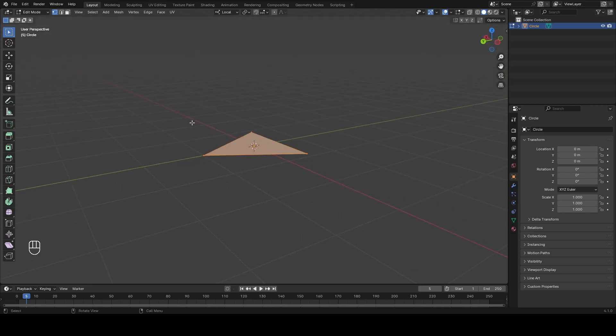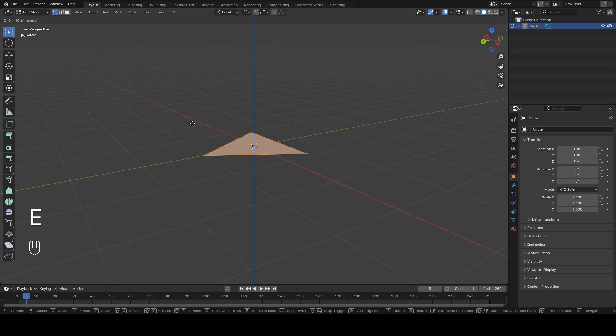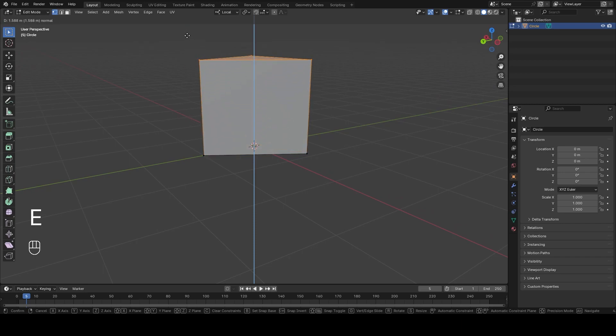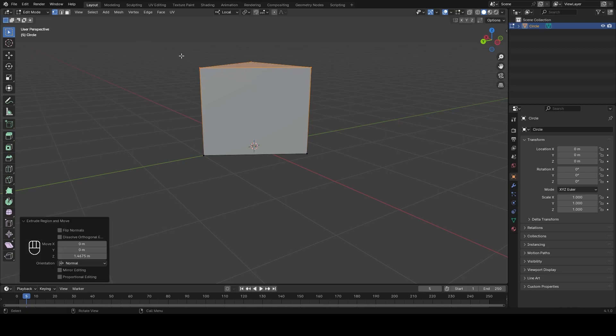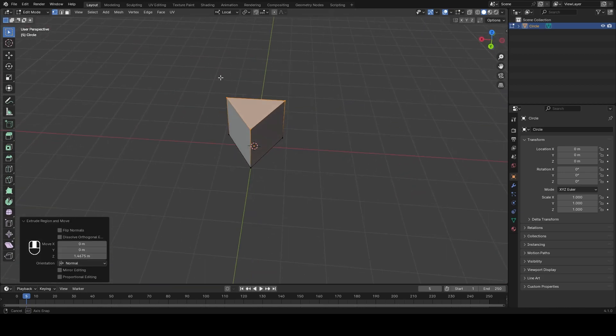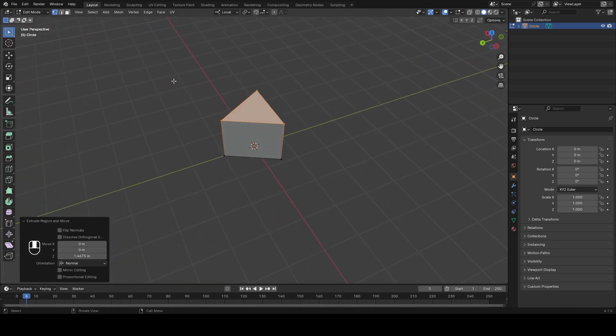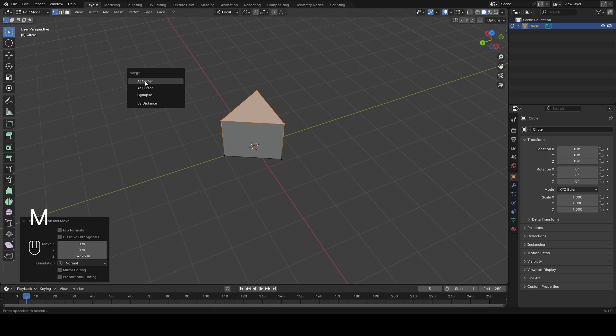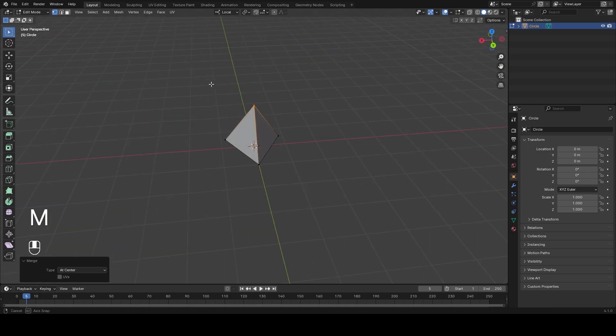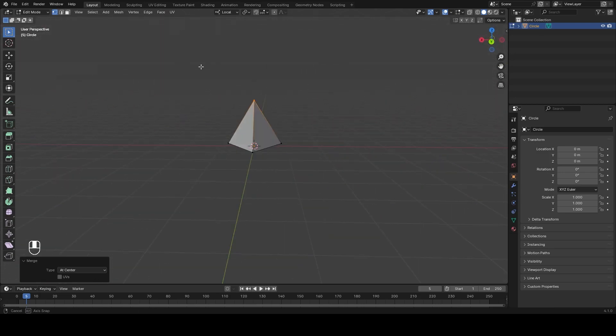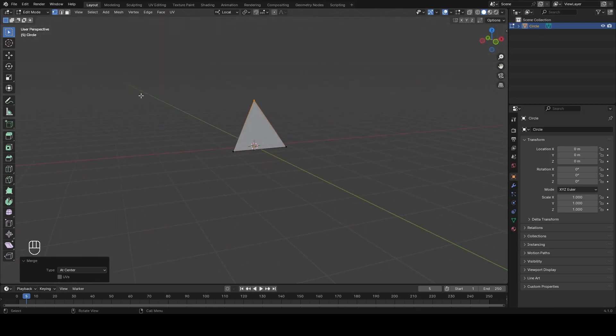Then we click E for extrude and we extrude it until we have the height we want, and when it's done you press M for merge at center and you will have your pyramid.